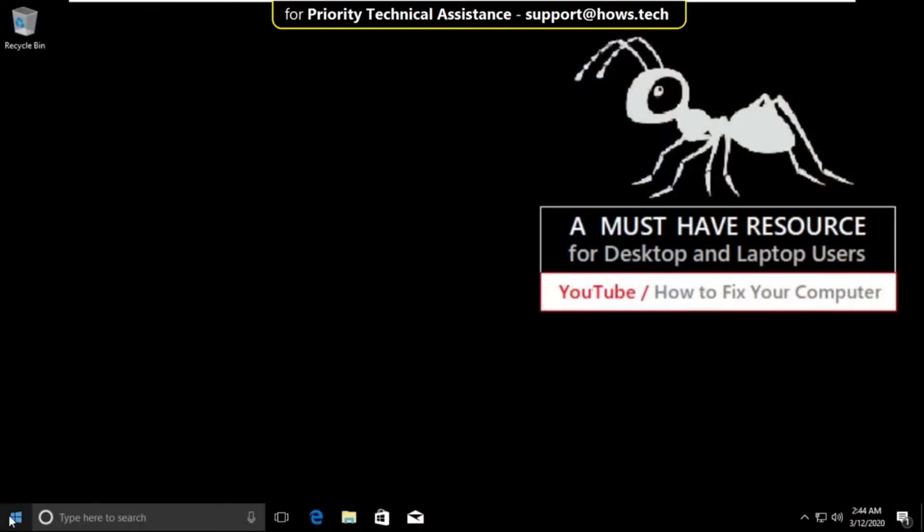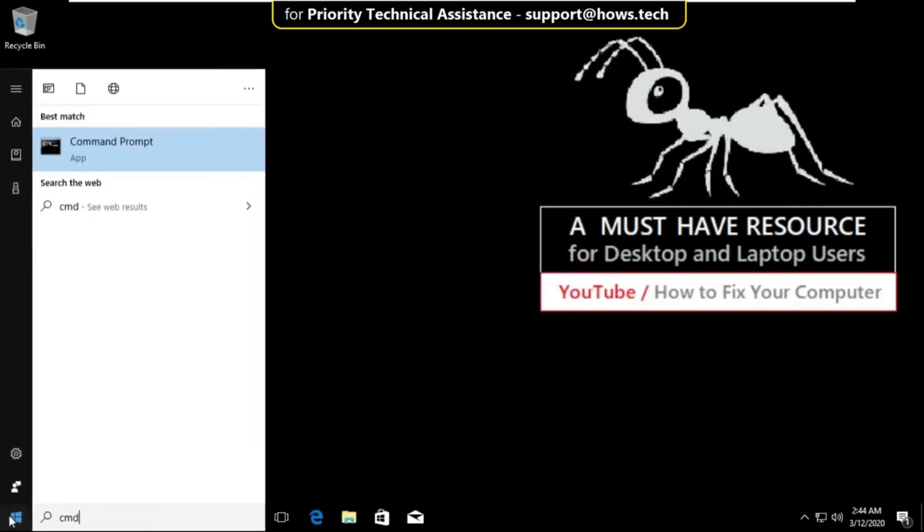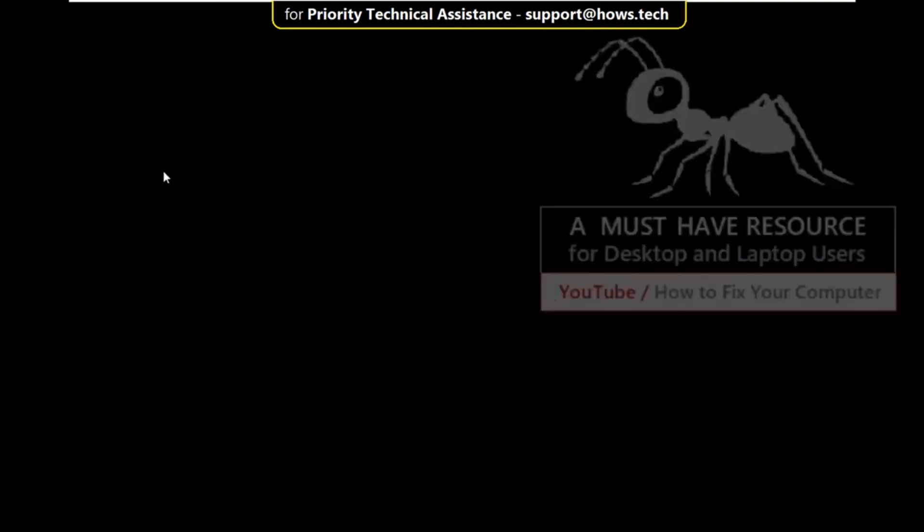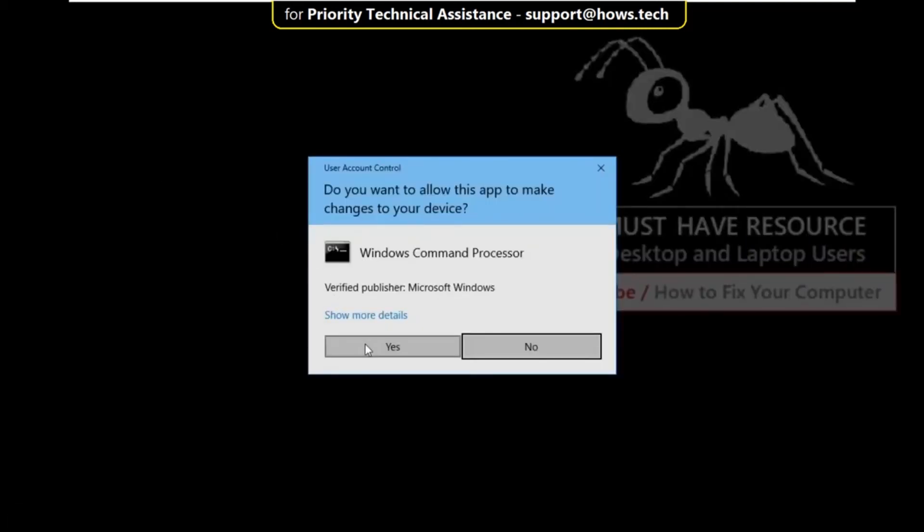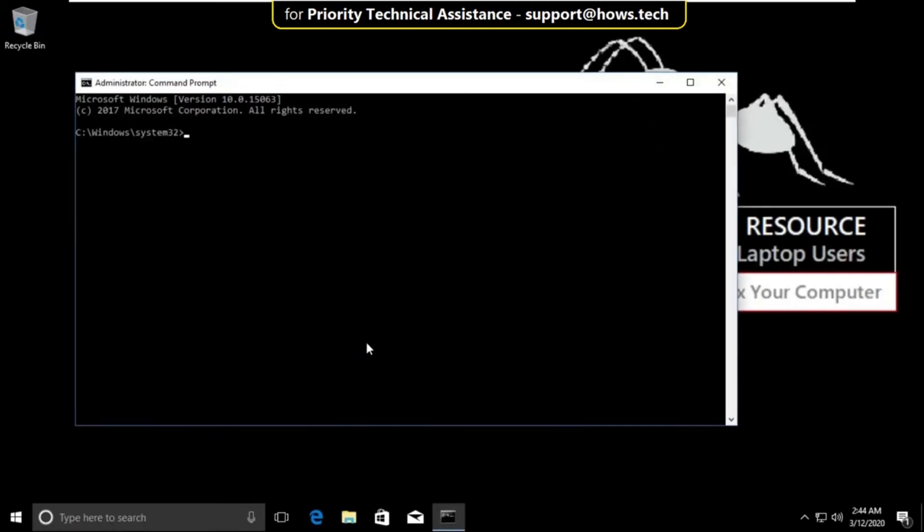Go to search bar and type cmd, right click on it and select run as administrator. Then select yes.